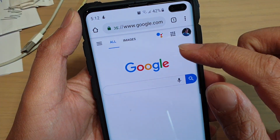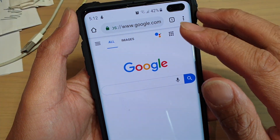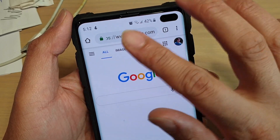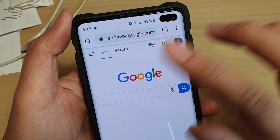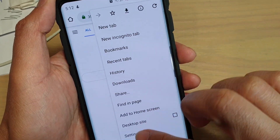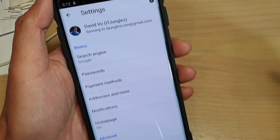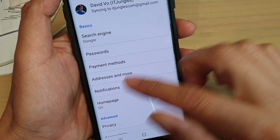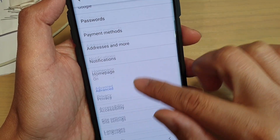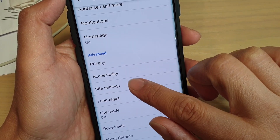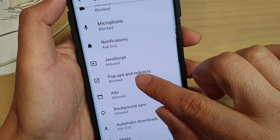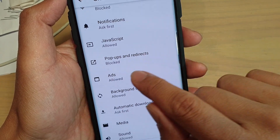Wherever you place the application, launch it. Once you have Chrome web browser launched, tap on the menu key at the top and choose Settings. In Settings, tap on Site Settings. Next, you want to go down and tap on Ads.